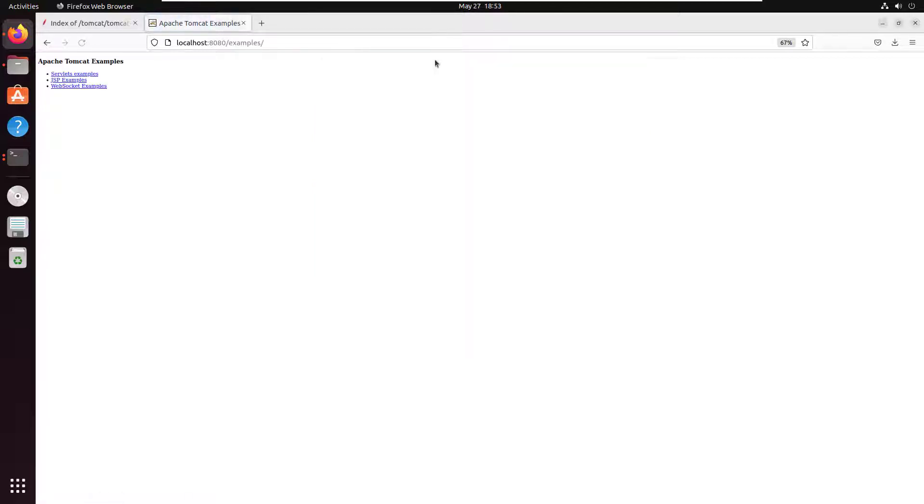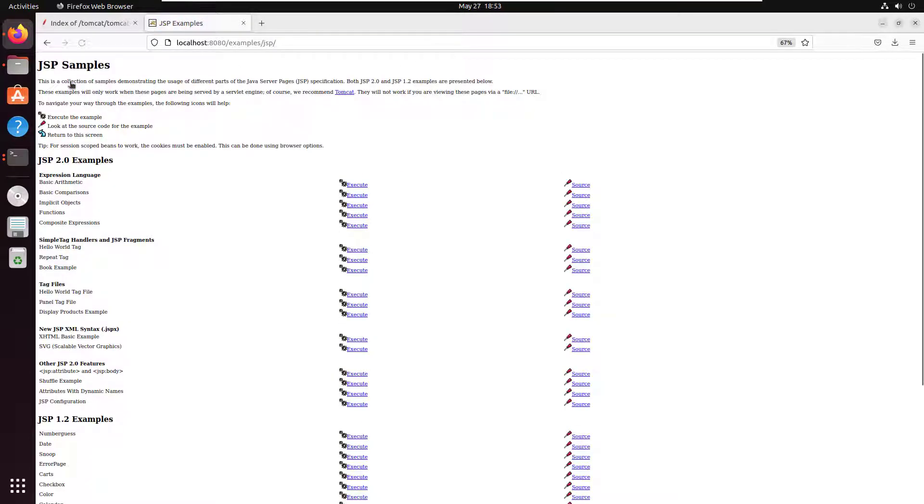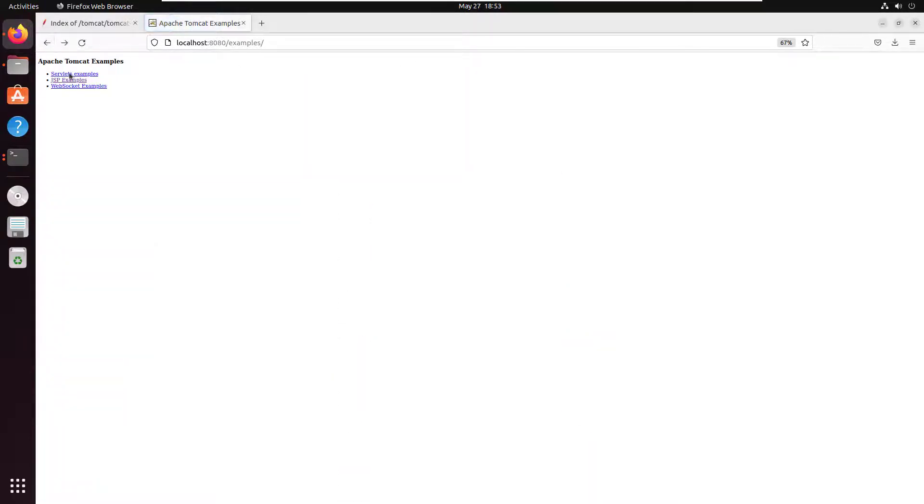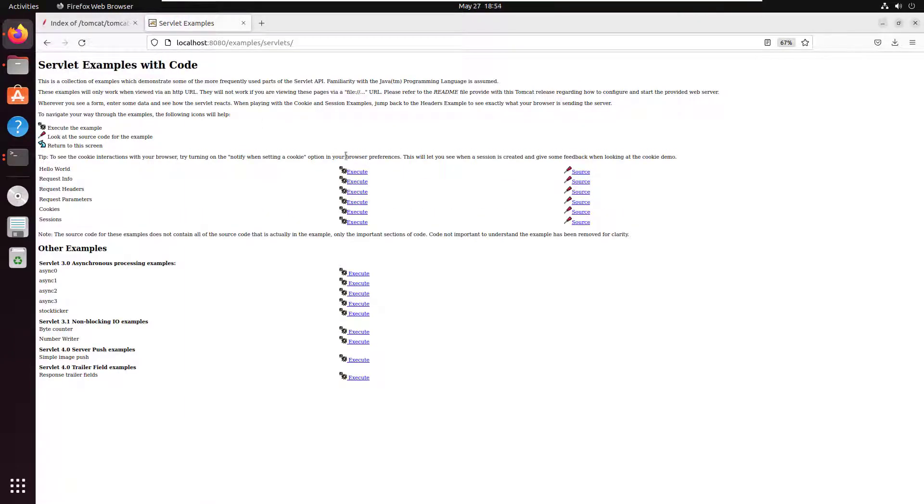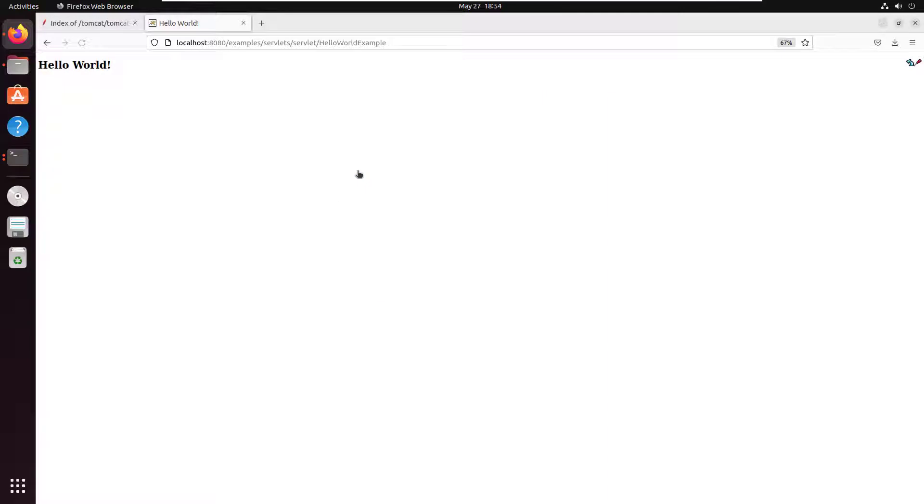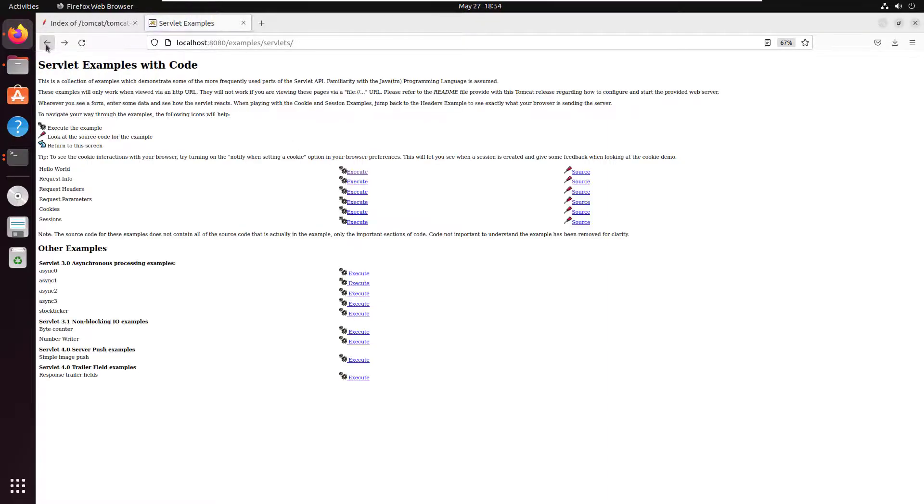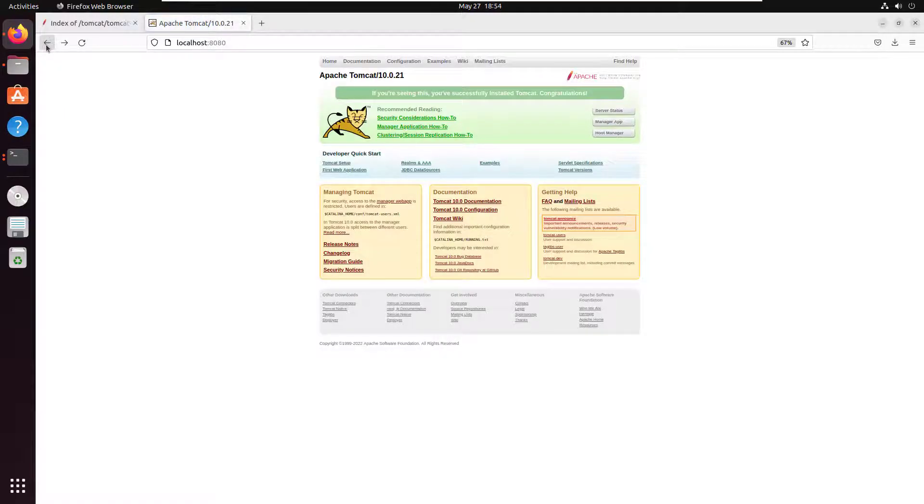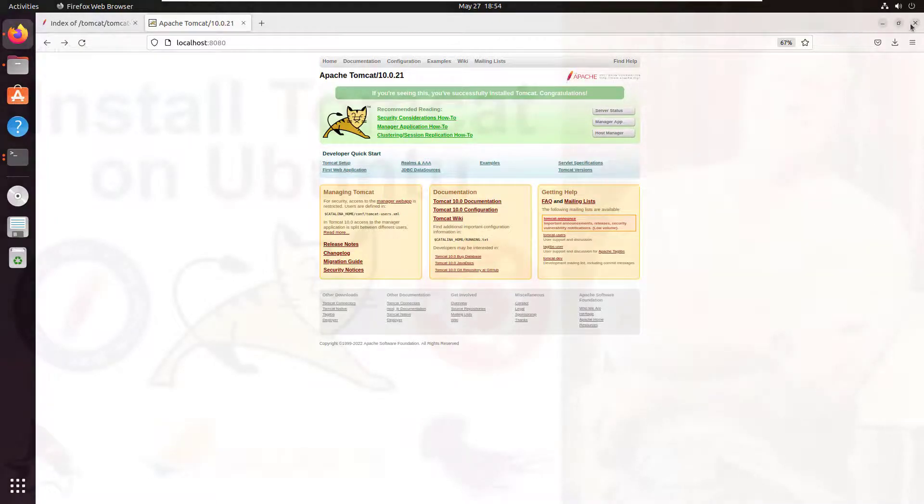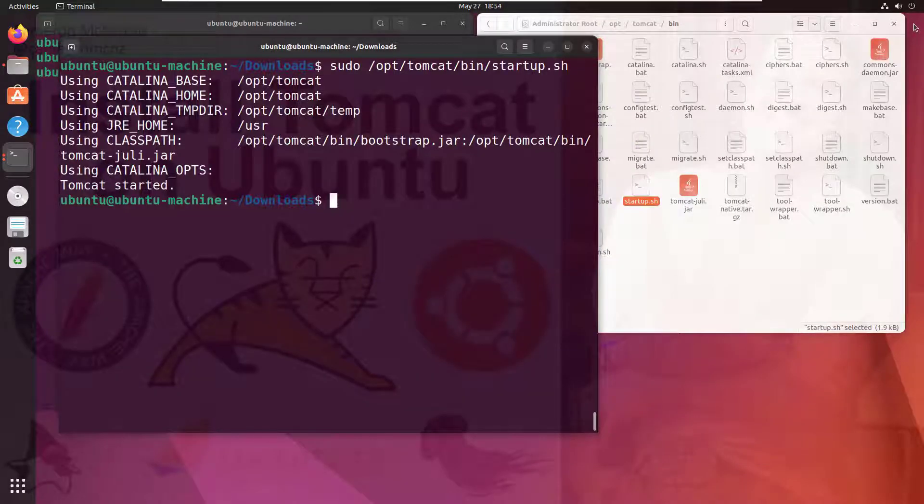You can even mosey on around here and take a look at some of the example applications. There's the JSP examples, there's the Java servlet examples. You can even execute a little hello world application, so we can see that that Java servlet is running in Apache Tomcat 10 on Ubuntu. So that's all working. And so there you go - that is it. That's how easy it is to install Apache Tomcat 10 on Ubuntu.